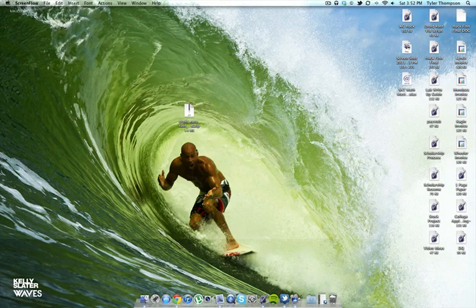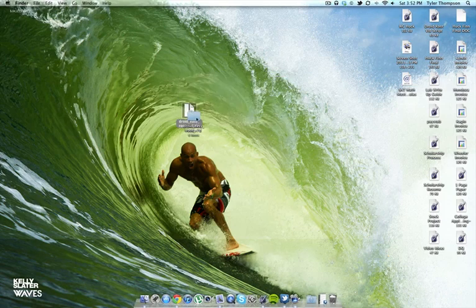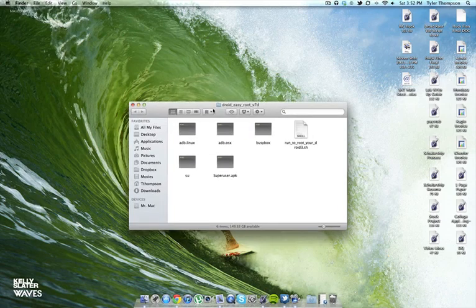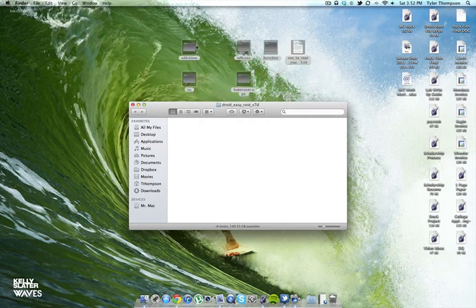First things first, download this zip file from the description below. Double click to unzip it. You'll get this folder right here. Open this up for me. Select all these and just drag them to the desktop. It'll make everything easier.